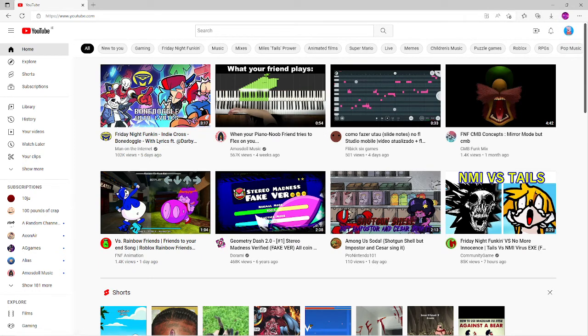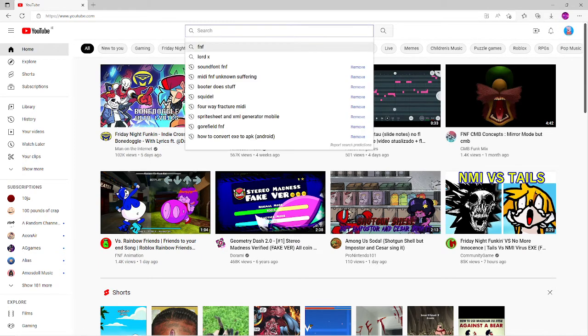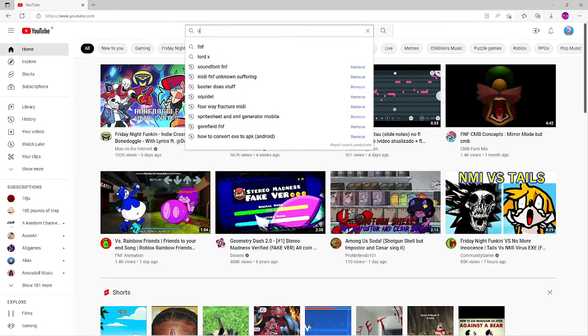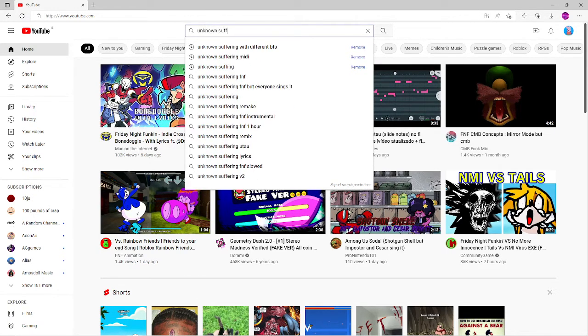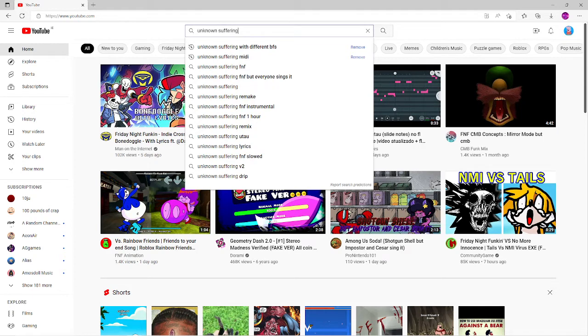So go to YouTube first. Then you're going to want to search up a midi. I'm going to be doing unknown suffering.